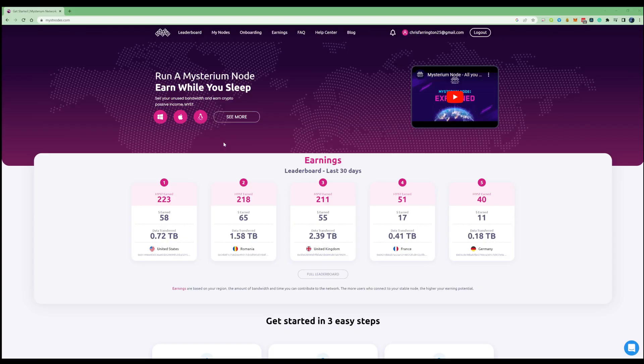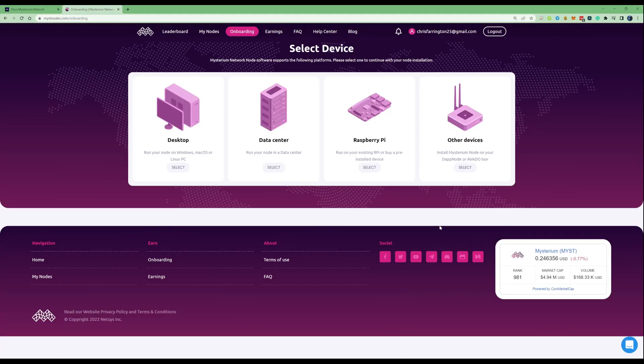A node is a device such as a computer or a Raspberry Pi which hosts a piece of special software that helps power a network. When you run a Mysterium node it allows you to run VPN services and earn Mist.